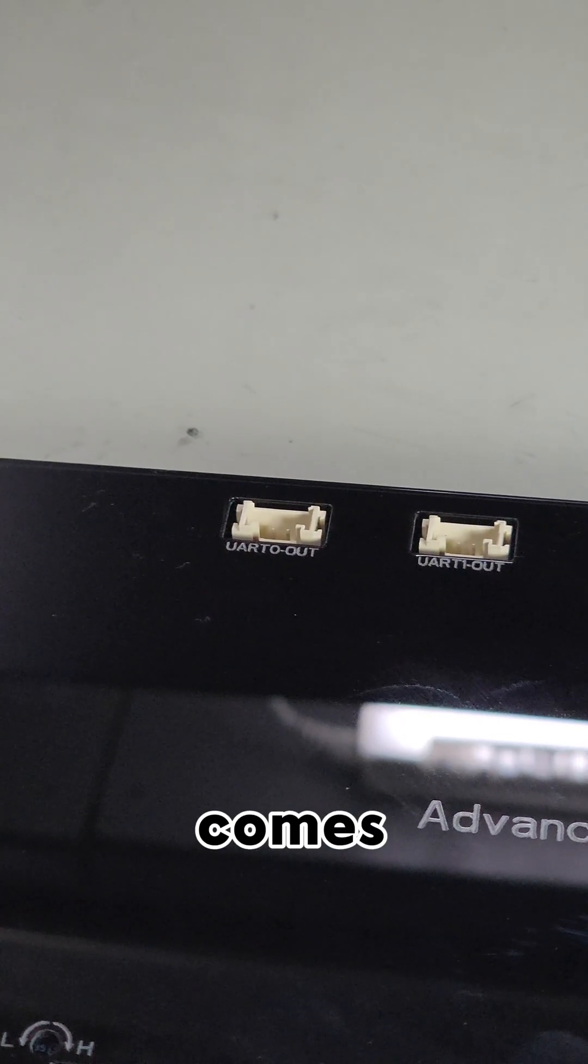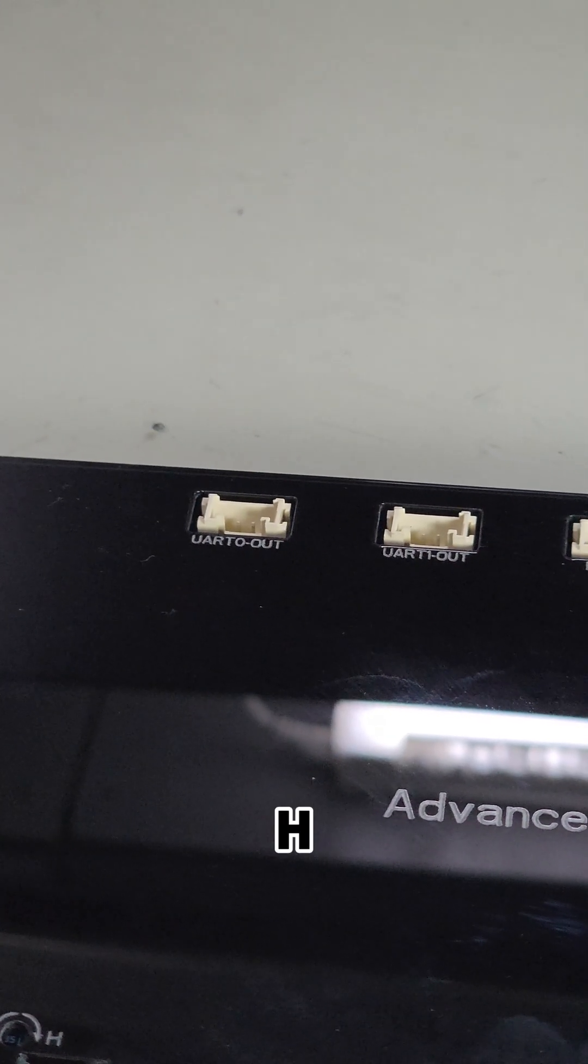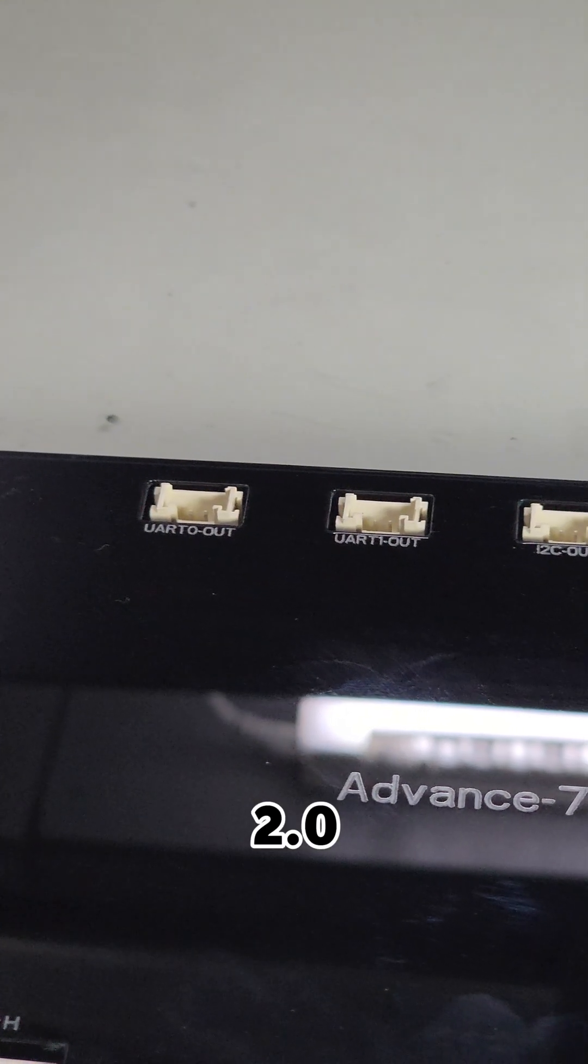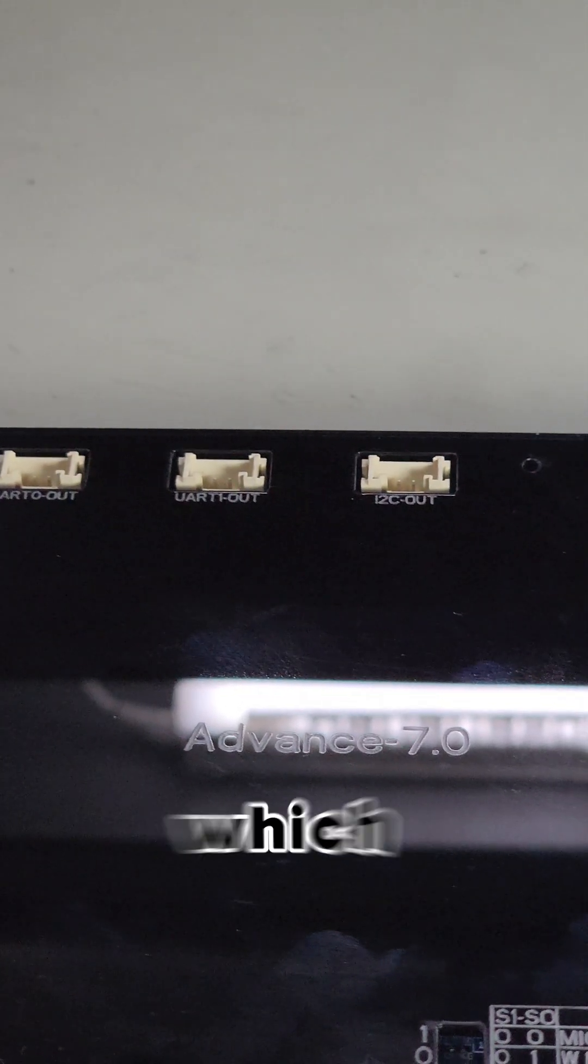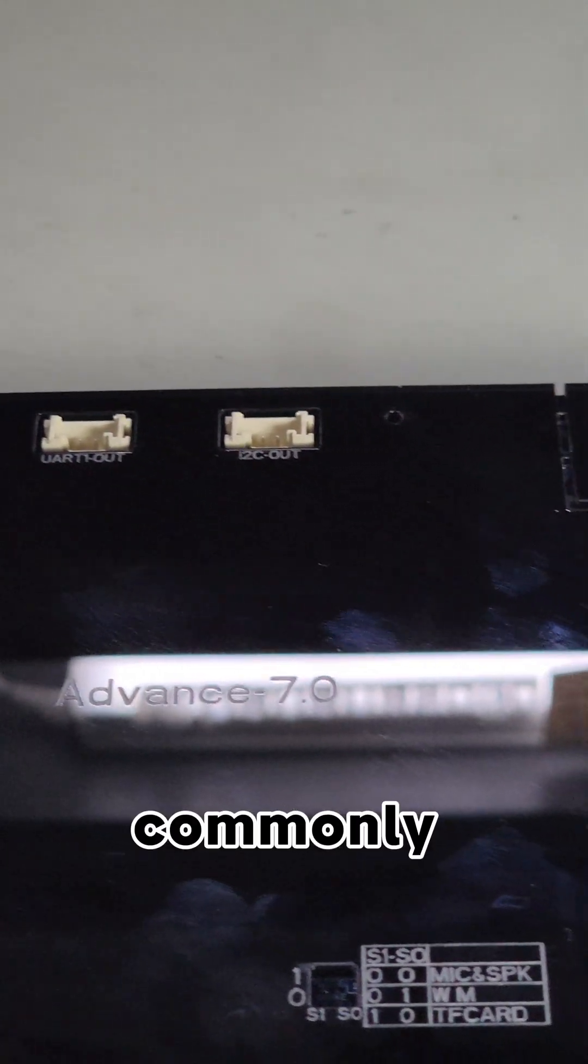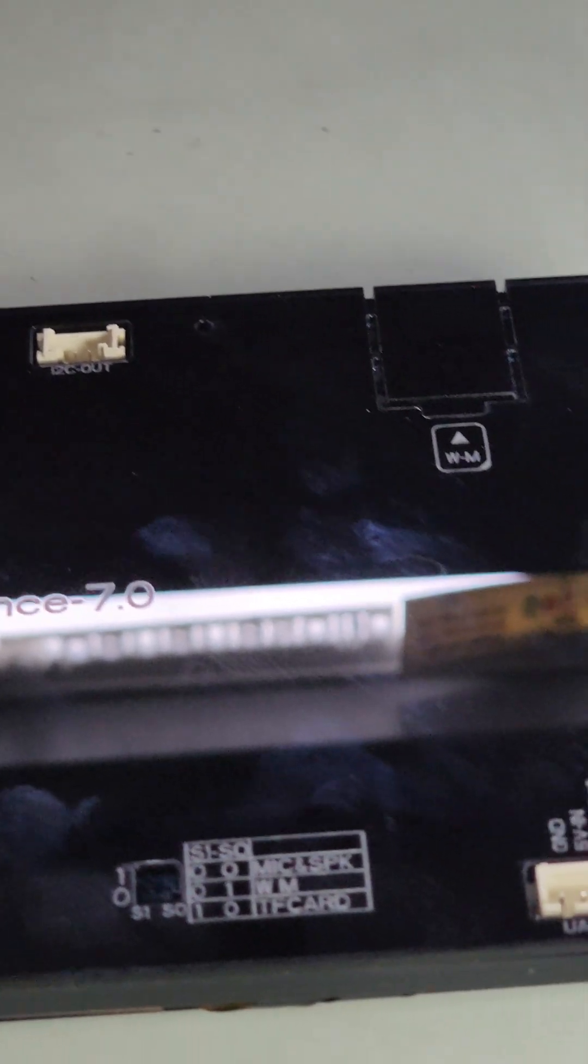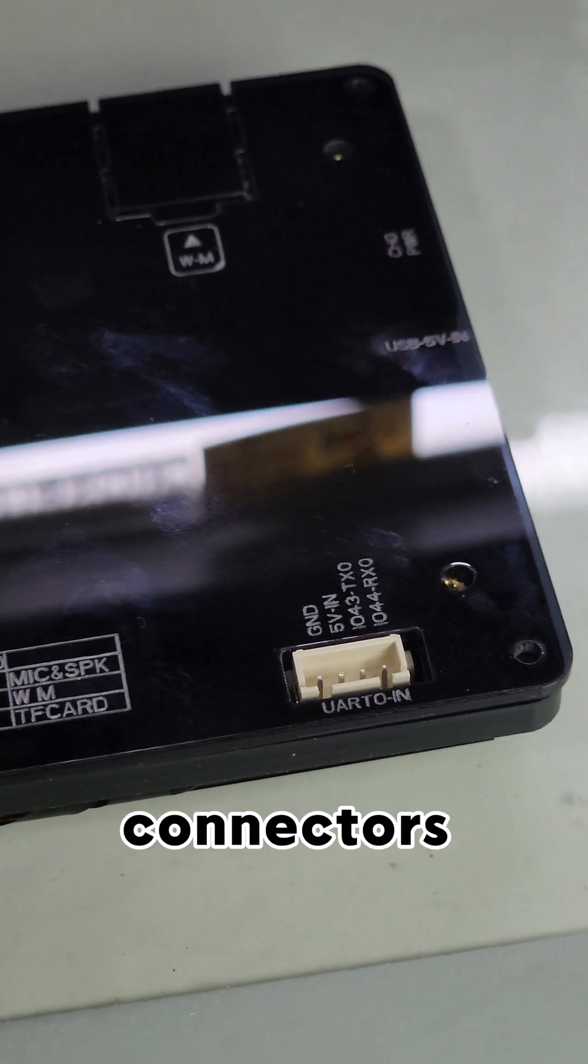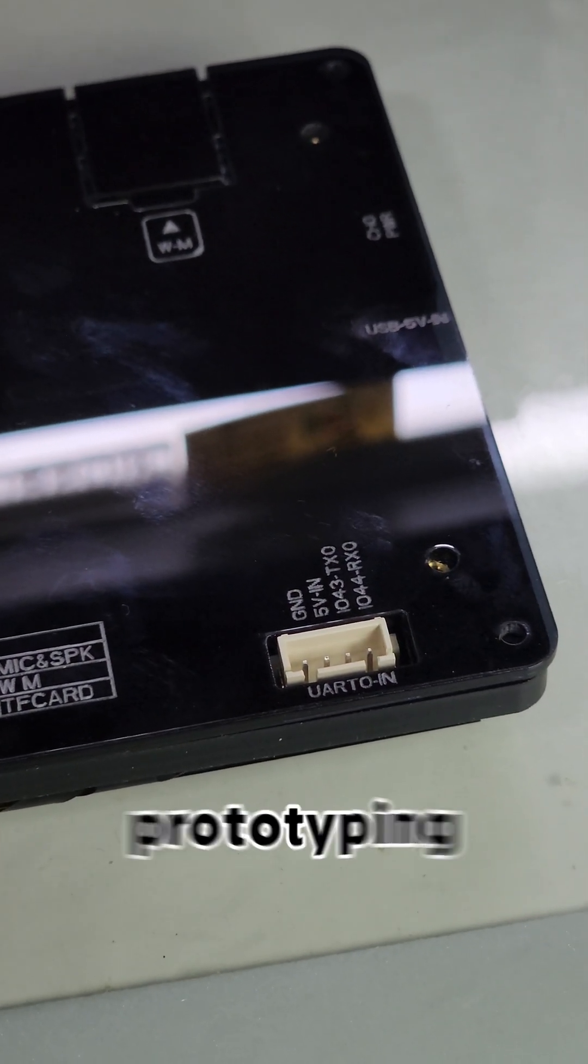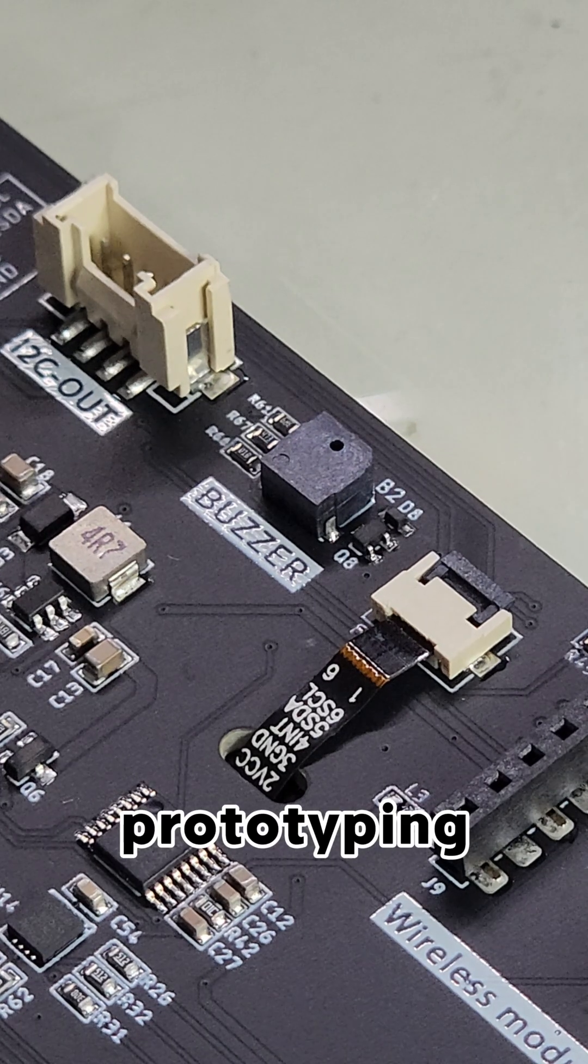However, it comes with four HY2.0 connectors for expansion, which aren't as commonly used. I would have preferred DuPont connectors for easier prototyping.